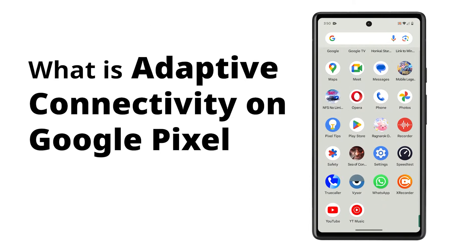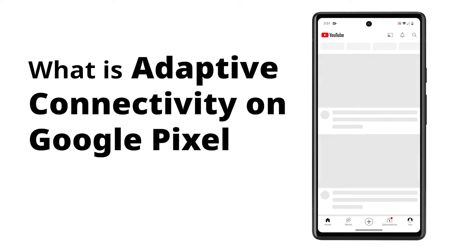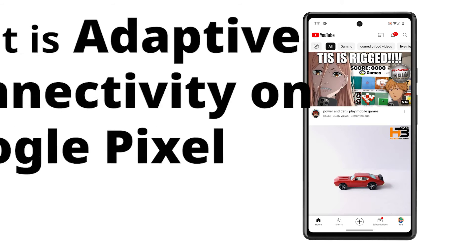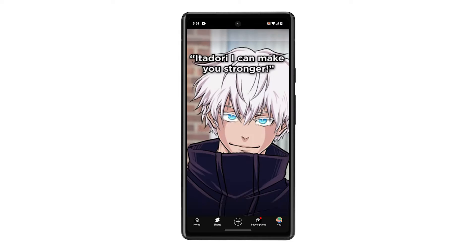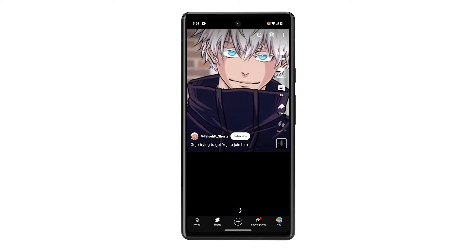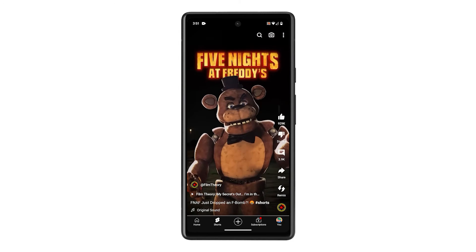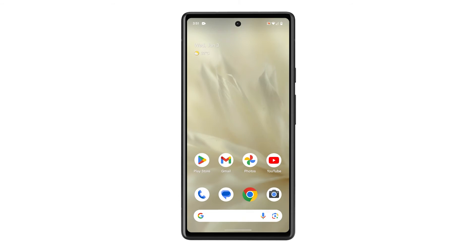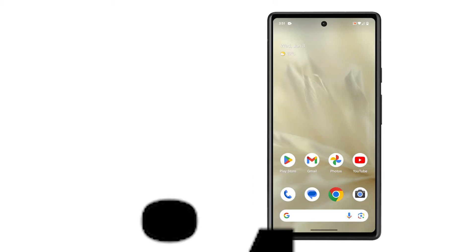Adaptive connectivity on Pixel phones cleverly switches between networks and speeds to boost your internet experience while saving battery and data. Think of it as your phone's built-in internet manager, always working for the best connection without you lifting a finger.